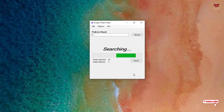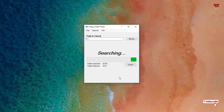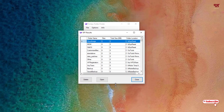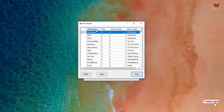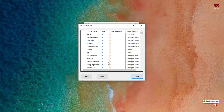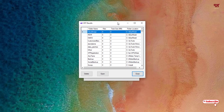You can do the same thing with other drives. If you want to scan the C drive, just select the C drive, click OK, click Go, and wait a few minutes until the analysis is complete. Once the scanning is done, you can see all the empty folder names and their locations.